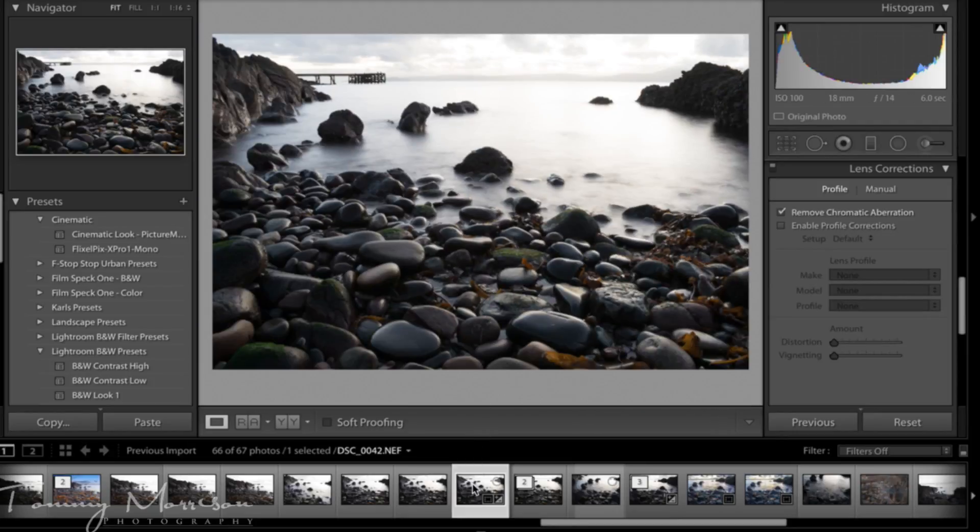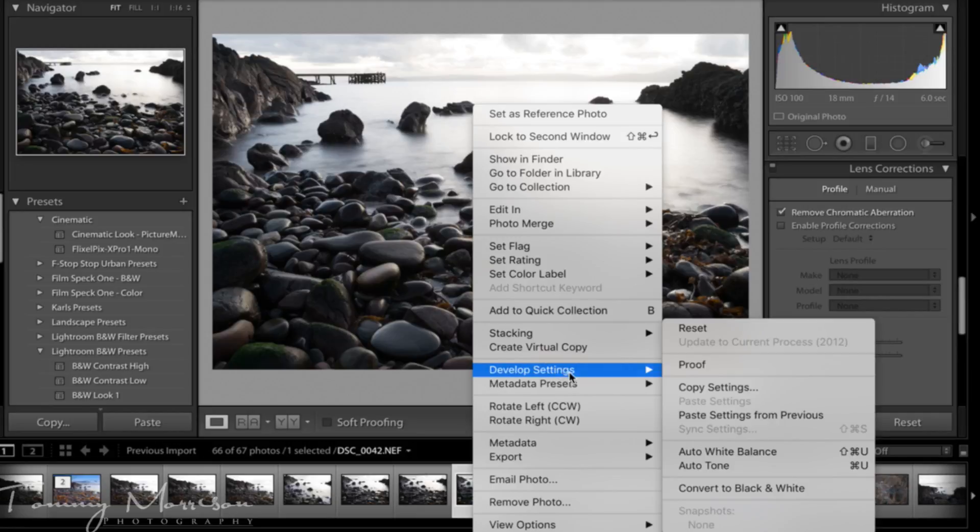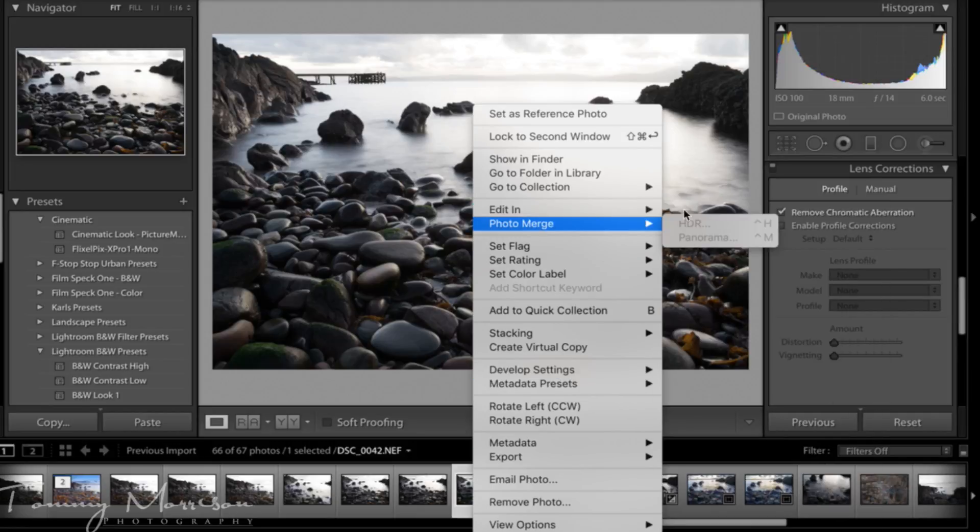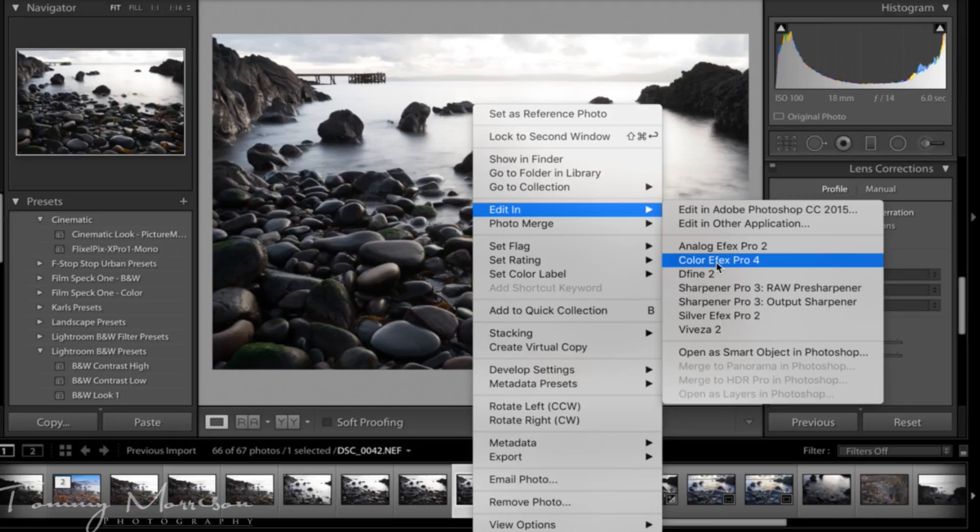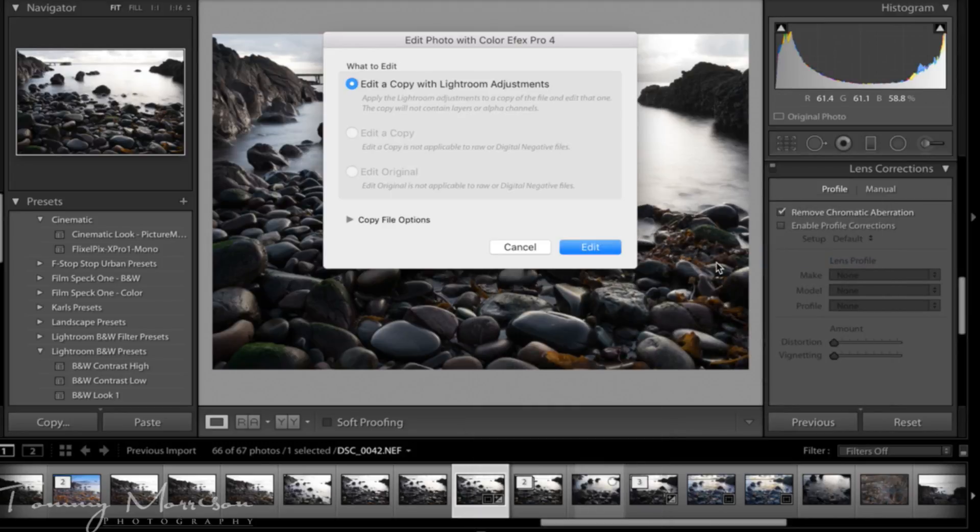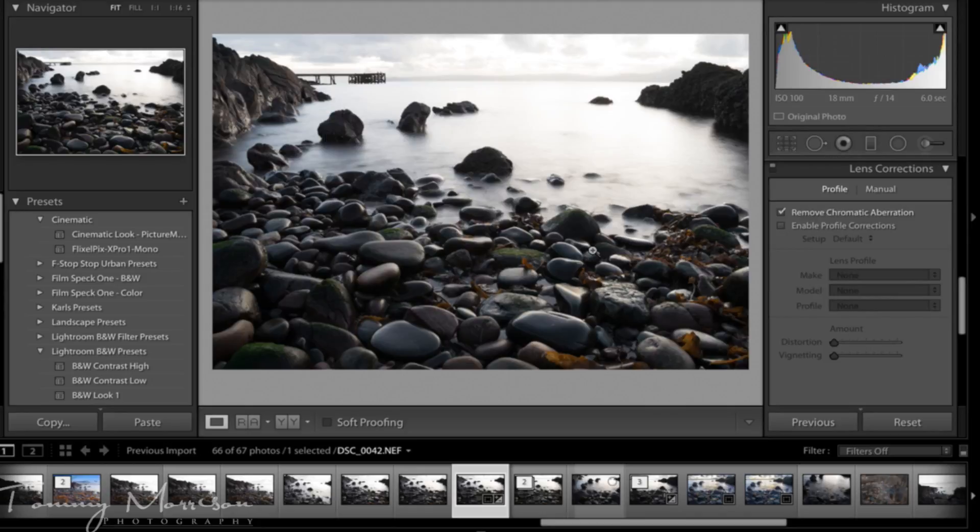What we'll then do is I'll right click on the photo. I'll go up to edit in and scroll down to Color Effects Pro 4. I'll put a link in the description to download the Google Nik Collection.